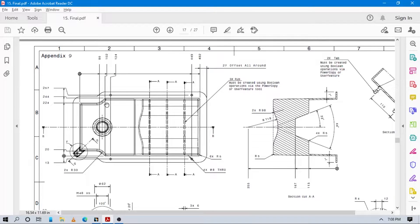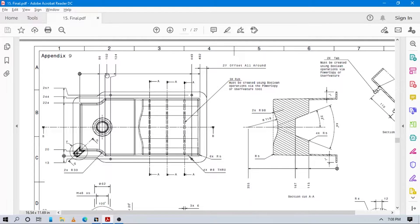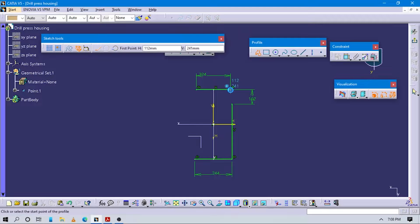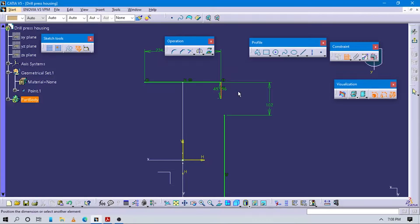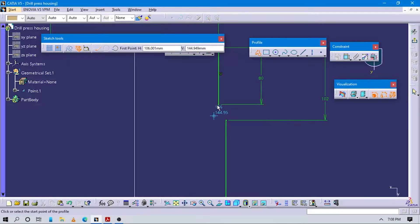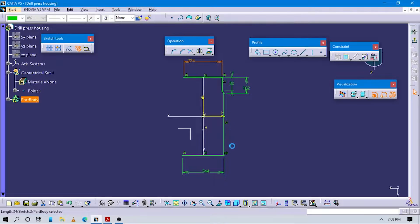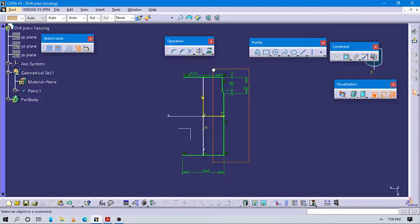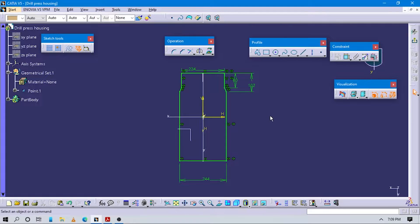The distance from here to the mirror line is 80. Add one more vertical line and the distance for this is 80. Join lines from here. Select this vertical line, go to the Mirror command, and select the vertical axis. Now you can see this sketch is fully constrained. Exit the sketch workbench.